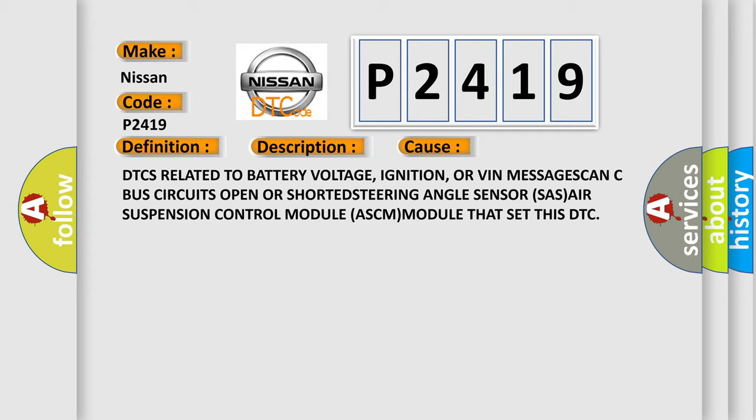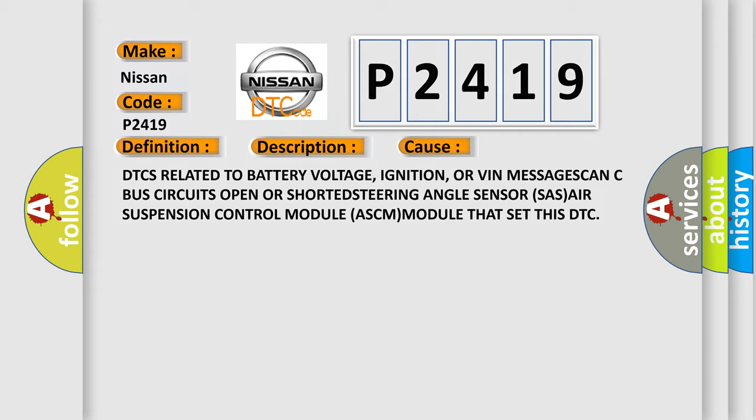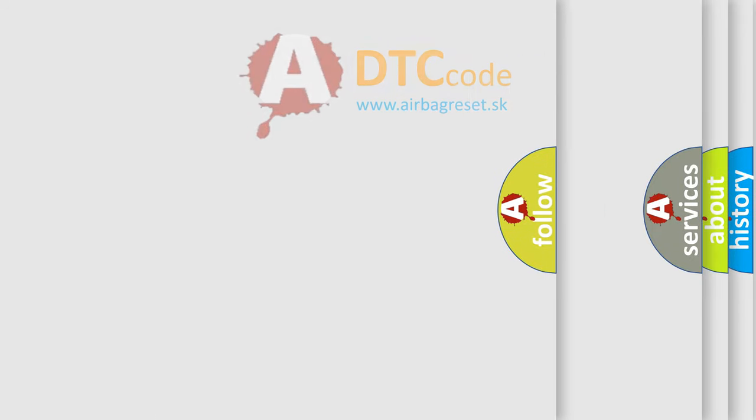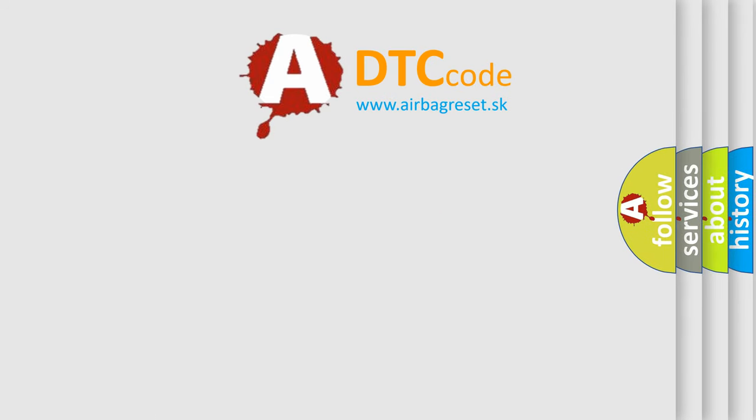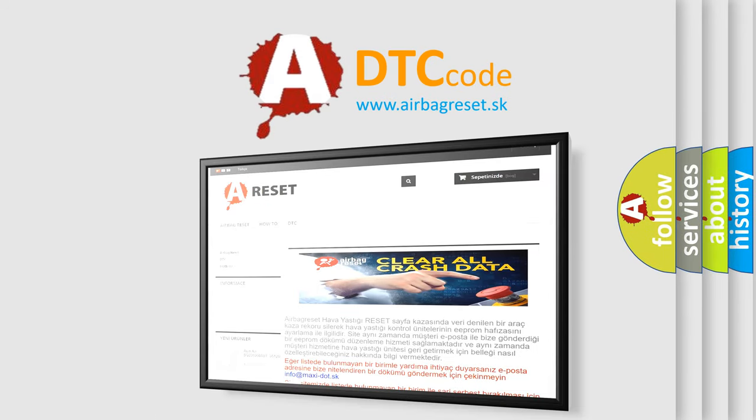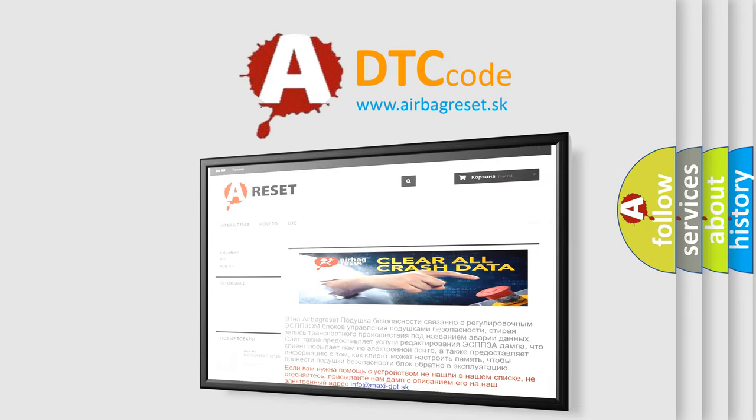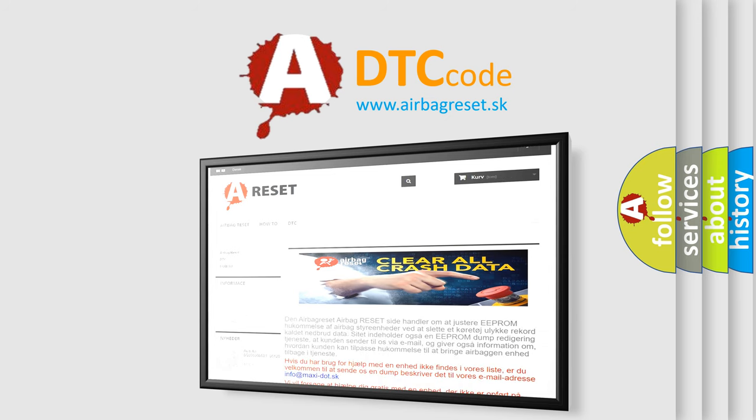The Airbag Reset website aims to provide information in 52 languages. Thank you for your attention and stay tuned for the next video.